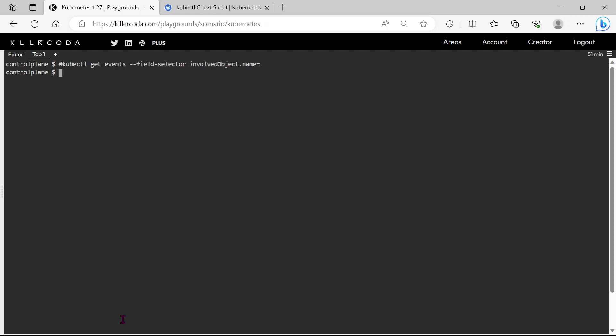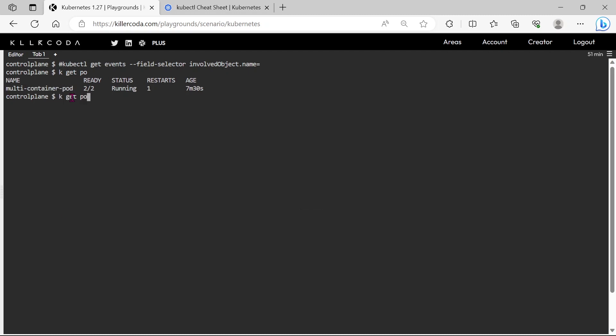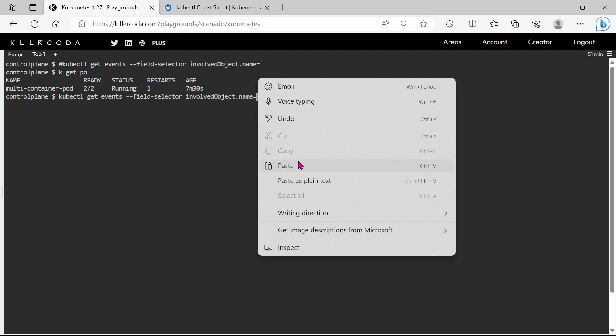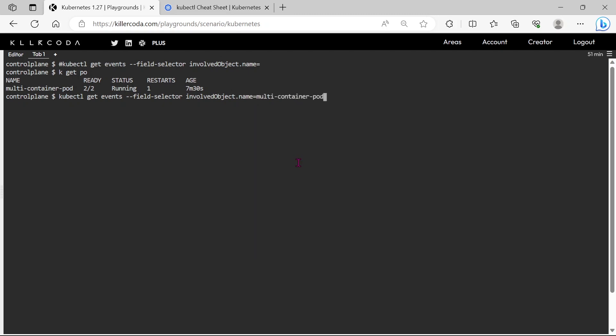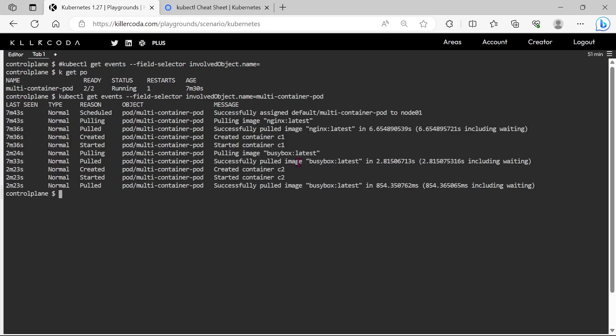We need to get the pod name. By using this command we can get the events logs of the pods. Now we are seeing the event logs of the multi-container pod.